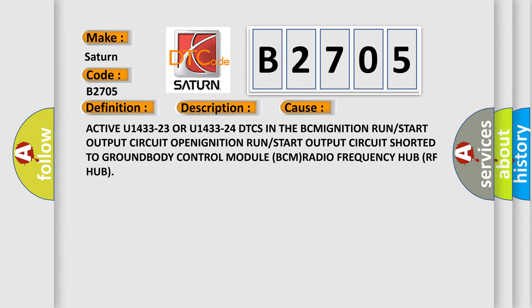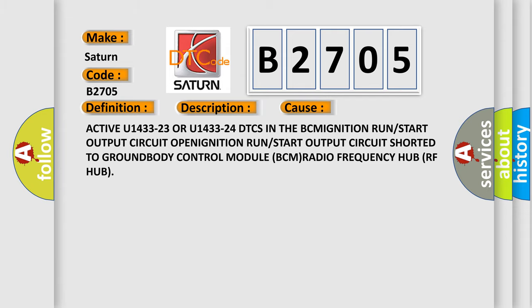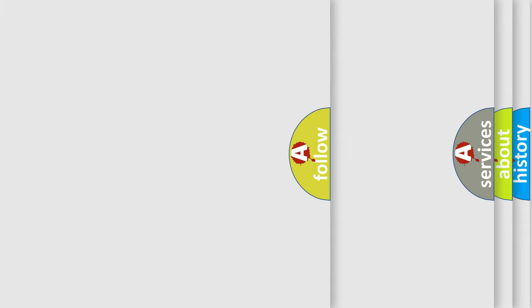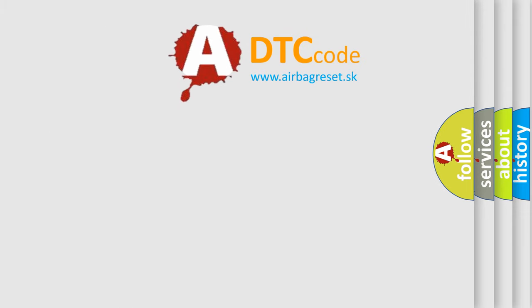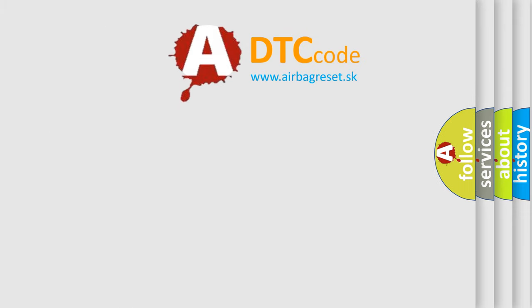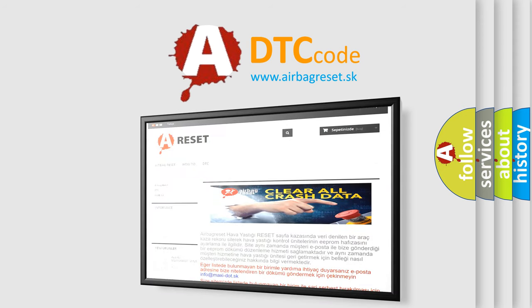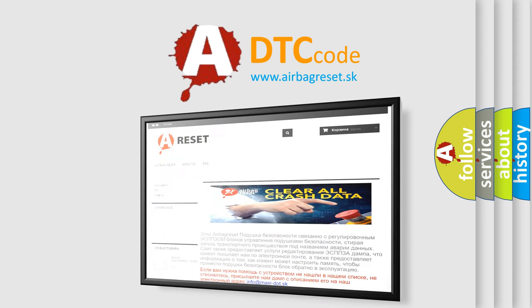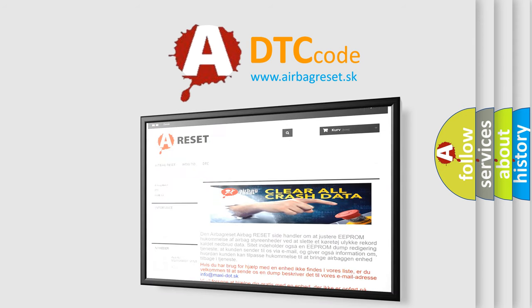The Airbag Reset website aims to provide information in 52 languages. Thank you for your attention and stay tuned for the next video.